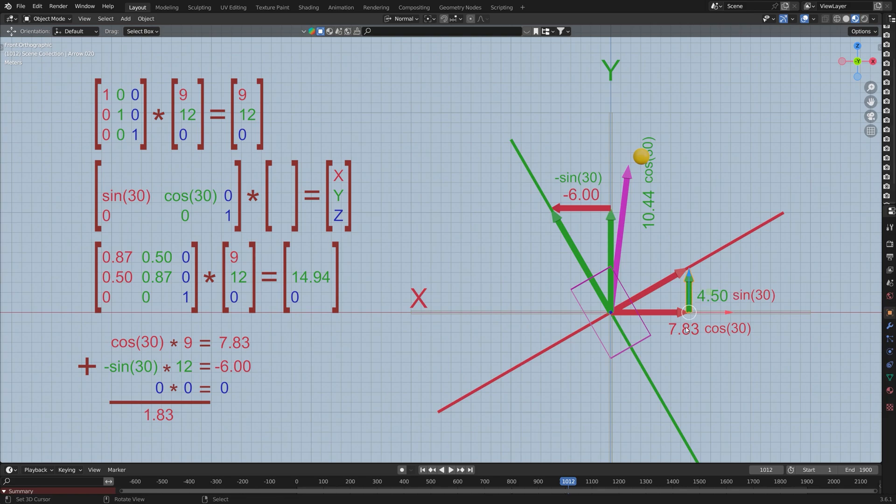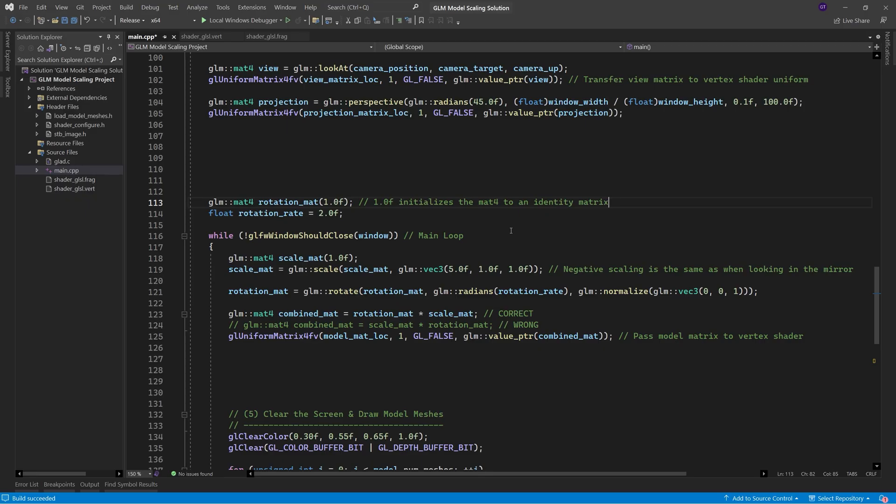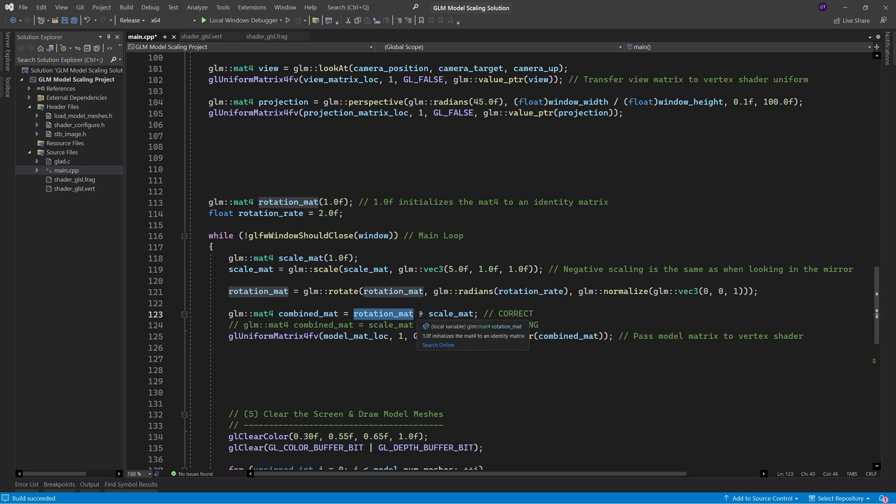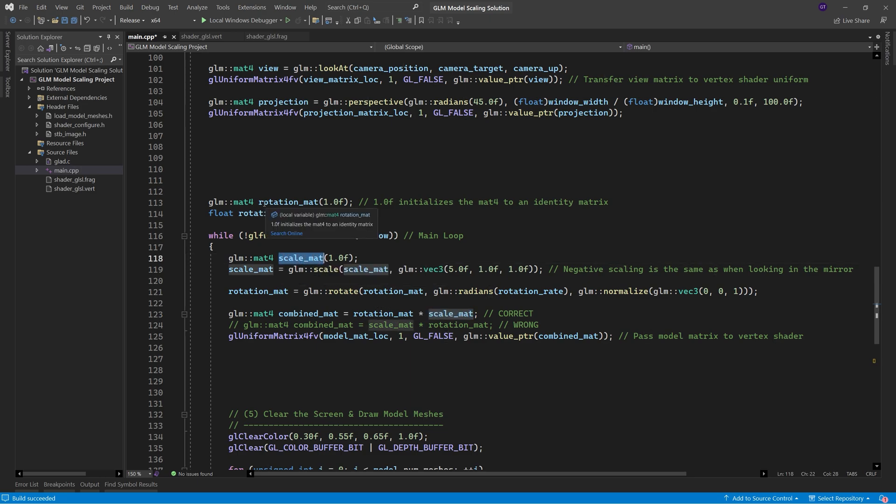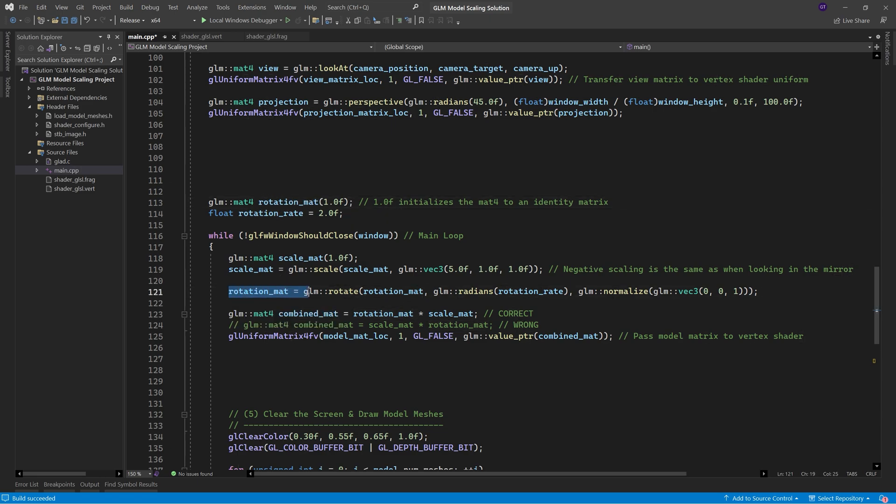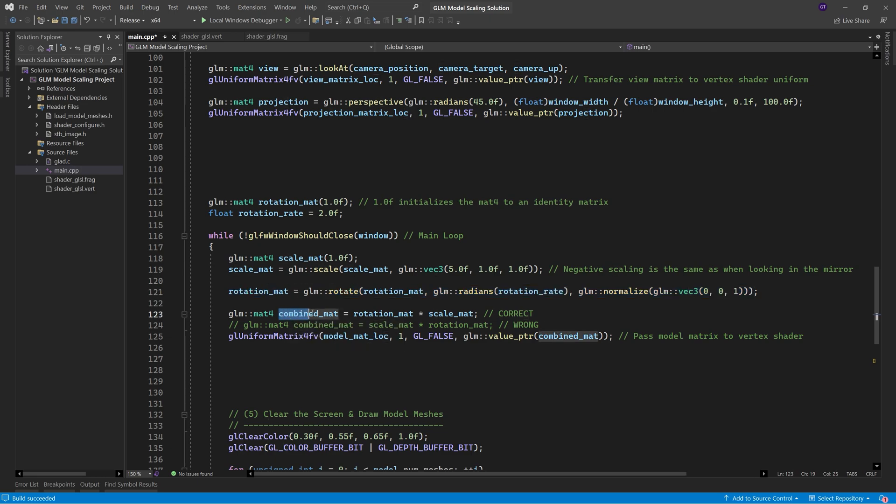To apply scaling to a rotation matrix by using GLM, we just multiply the rotation matrix by the scaling matrix, making sure that we place the rotation matrix to the left of the scaling matrix. Just here, I've changed the matrix name from model mat to scale mat. I've also declared a rotation matrix just here, which we rotate on this line, and then I've added a combined matrix just here, which we assign the result of multiplying both matrices together.